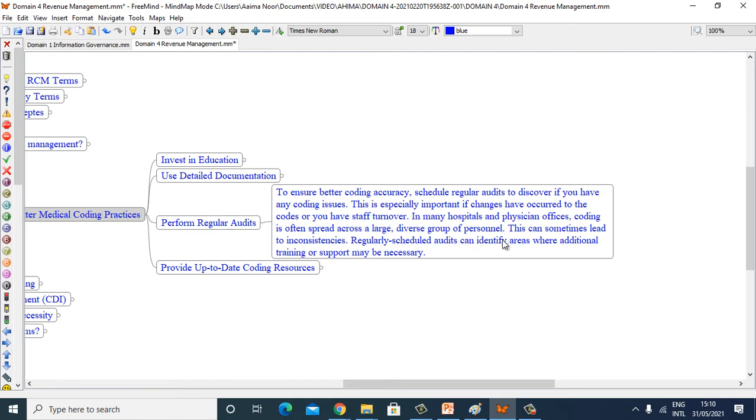This can sometimes lead to inconsistencies. Regularly scheduled audits can identify areas where additional training or support may be necessary.